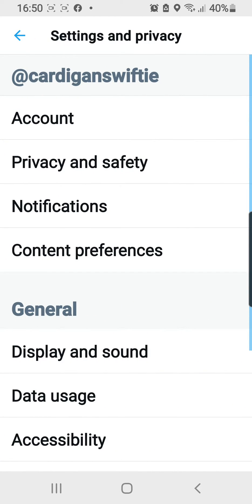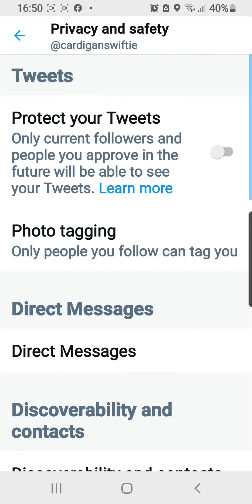After that you're going to want to go to the Privacy and Safety tab over here, and as you can see there's a tab that says 'Protect your tweets' — only current followers and people you approve in the future will be able to see your tweets.